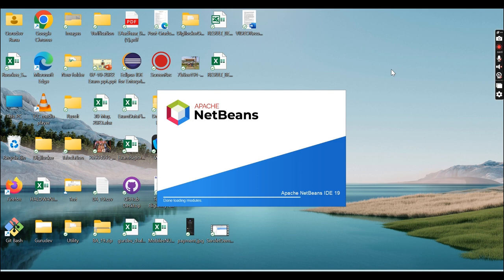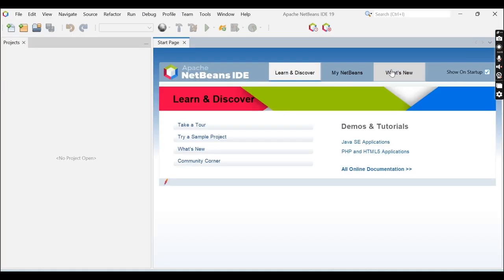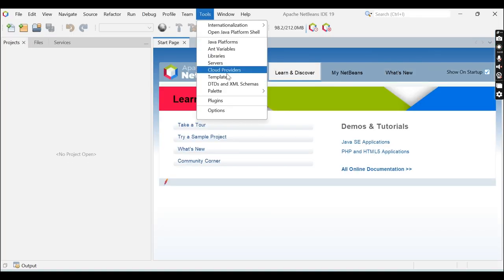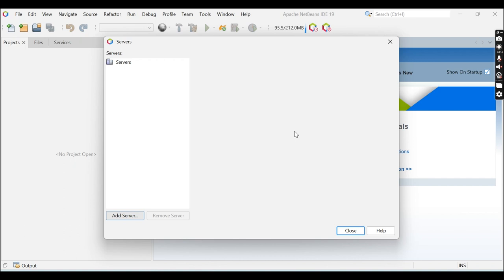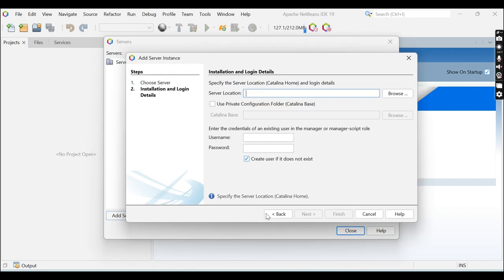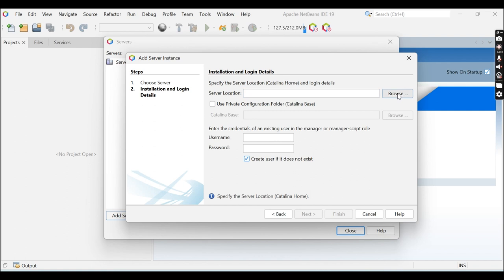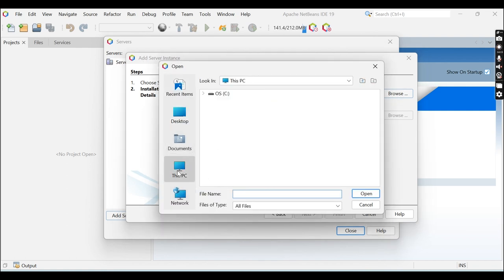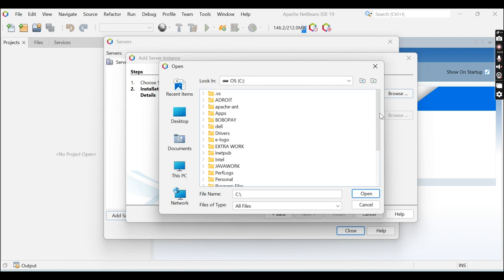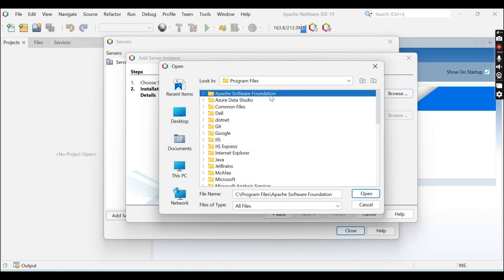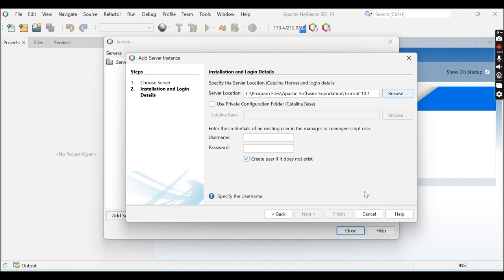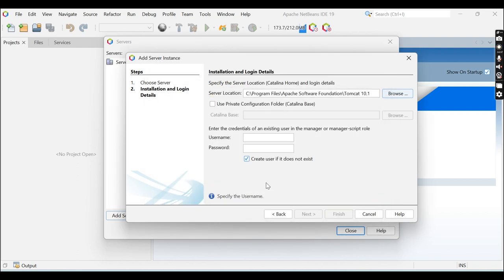Click Yes. Now go to Tools > Servers > Add Server > Apache Tomcat > Next. Browse the location again — go to C:\Program Files\Apache Software Foundation\Tomcat 10.1 — and click Open. Now you can see there is no error on the screen.